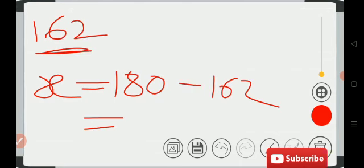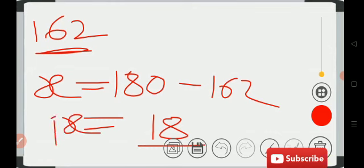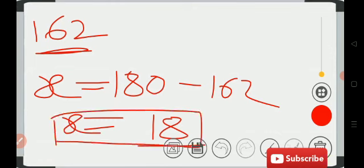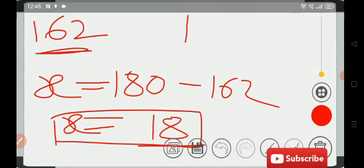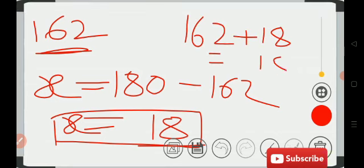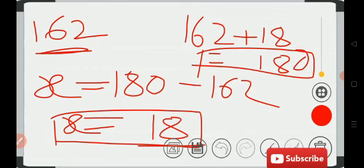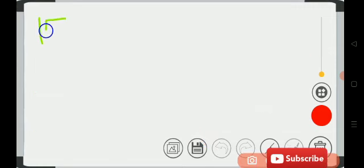So x is equal to 180 minus 162. We get 18. The supplement of 162 is 18. If you add 162 plus 18, you get 180 — that confirms the supplementary sum is 180.